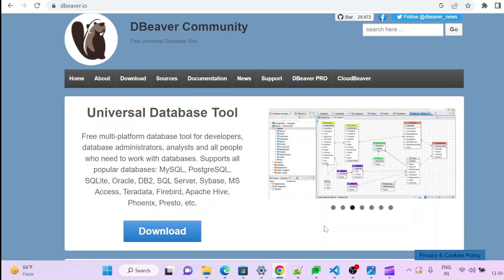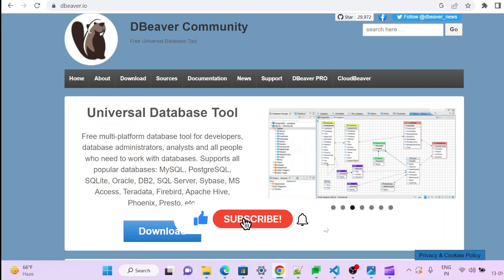Hello all, in this video we are going to install DBeaver Community. This is a very good tool for developers.